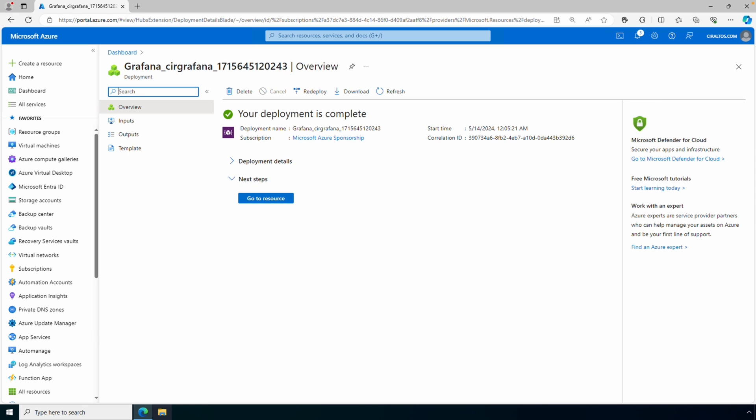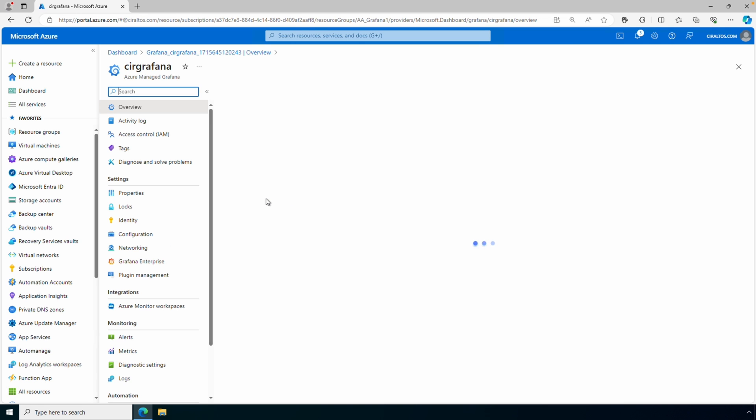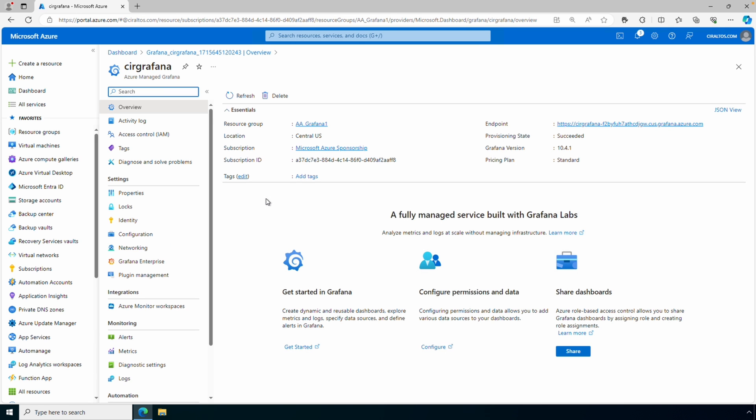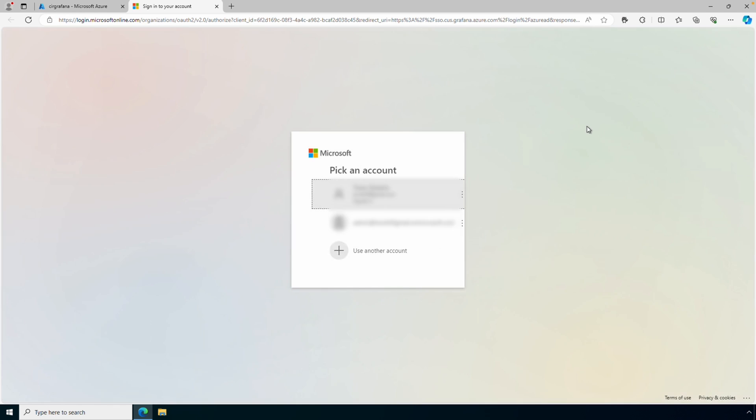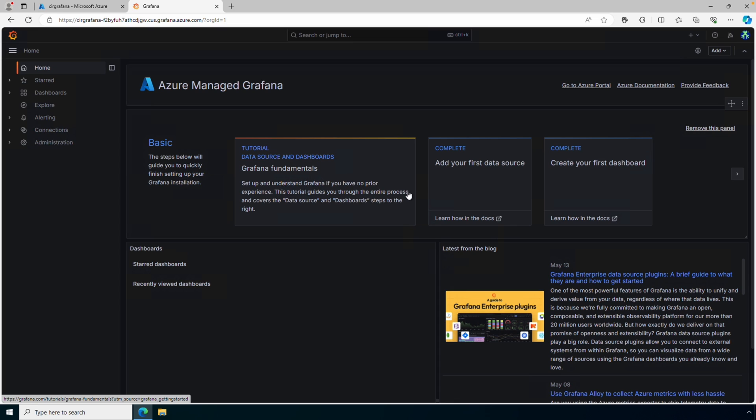It's finished, let's go to the resource. We have an endpoint in the overview section. We can view Grafana by going to that URL. It uses EntraID authentication so we can log in with our EntraID credentials. And there we have it, that's our Azure Managed Grafana instance. Let's go back to the Azure portal.